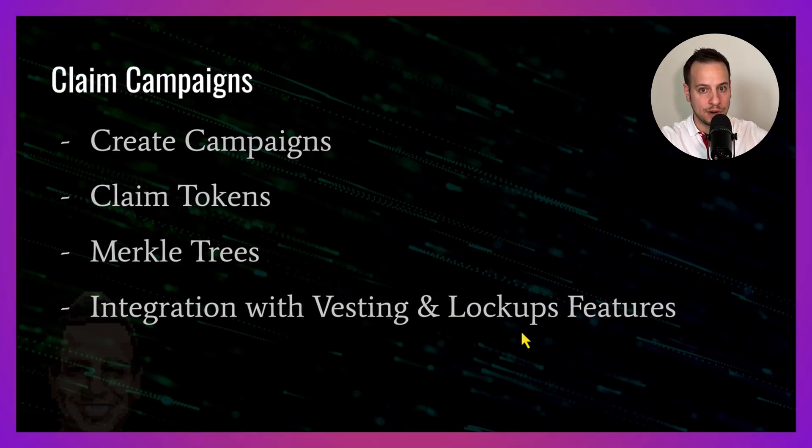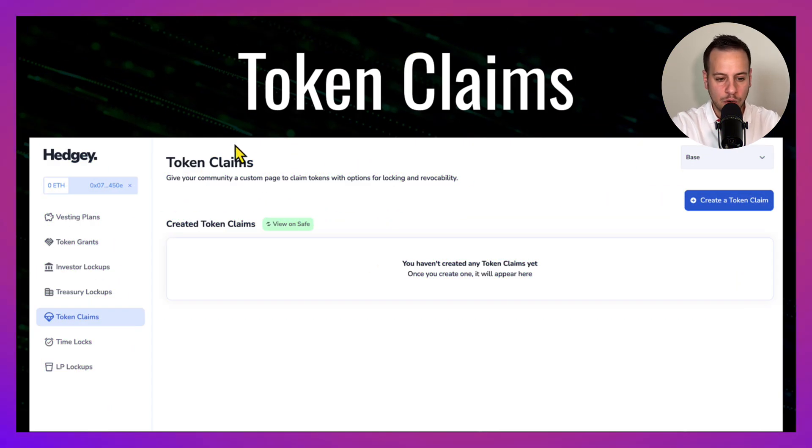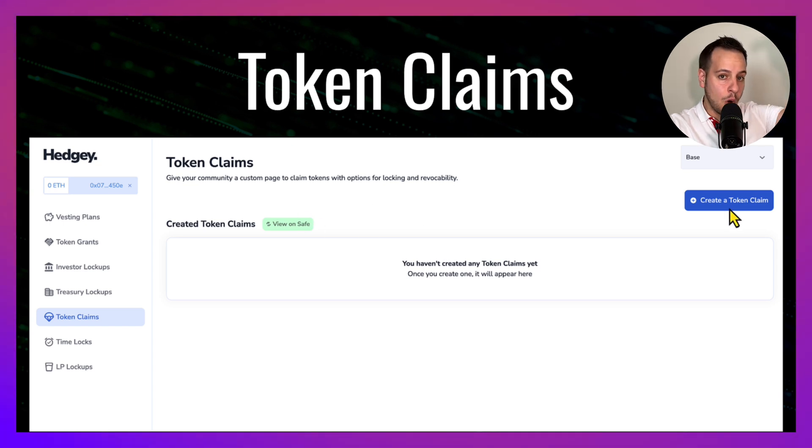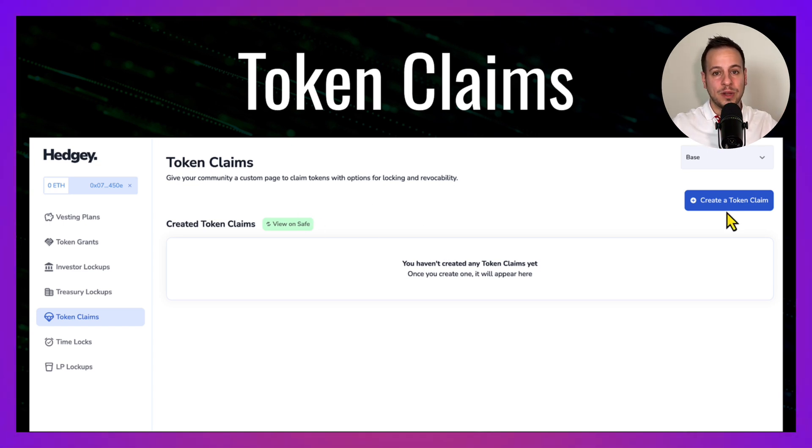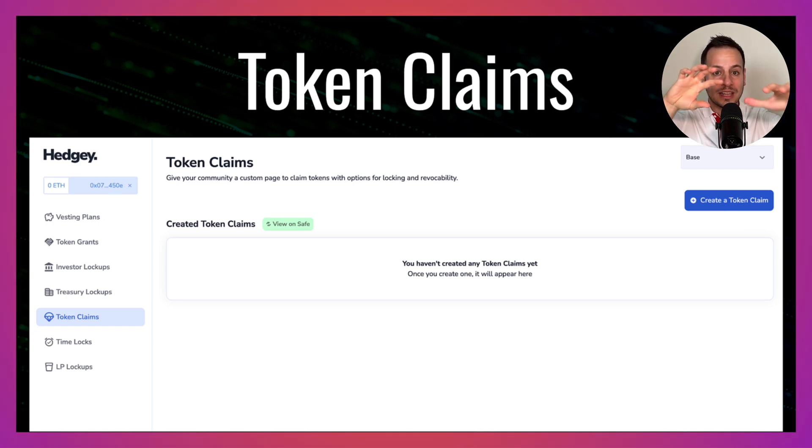As a team manager or a protocol founder, I can come and create token claims and put all these kinds of settings that will essentially trigger a function in a smart contract that'll create a new lockup claim campaign.